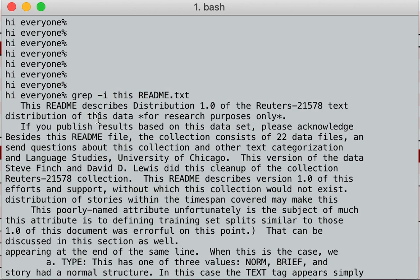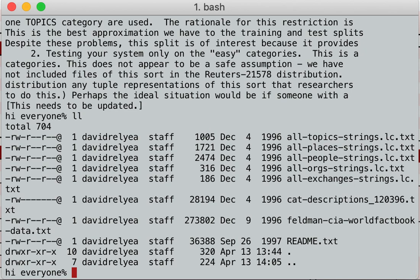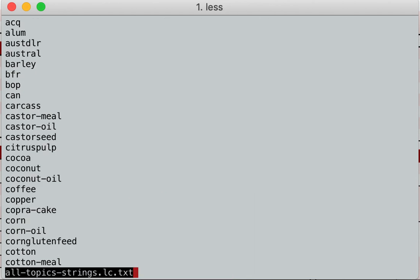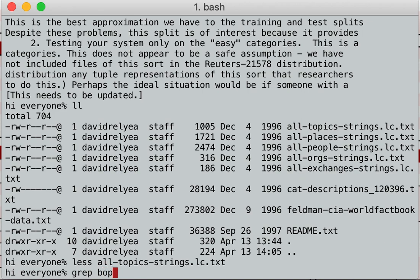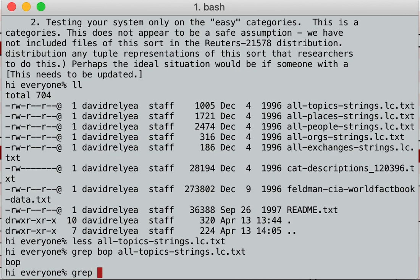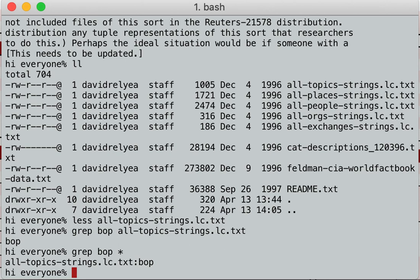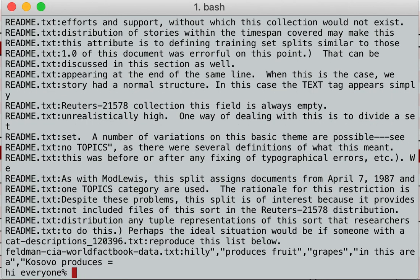Next we're going to grep to find things in certain files. We're going to look in all-topics strings. I see 'bop' right there. So if I grep 'bop' in all-topic strings — good, I found it. What if I grep that in every file? The star wildcard completes to every file. So grep 'bop' in every file — it only exists in that one file. What if I grep for 'this' in every file? It found it in readme, in cat descriptions, in Feldman, and it's finding it in a bunch of files.